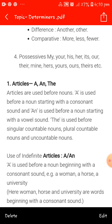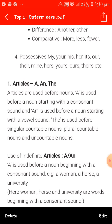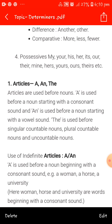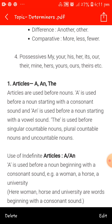'A' is used before a noun beginning with a consonant sound. Example: a woman, a horse, a university. Here women, horse and university are words beginning with a consonant sound. This does not depend upon the alphabet — some people think university starts with U, but university's sound is not a vowel sound. Similarly, 'honest' starts with H but its sound begins with O, that is why we use 'an' there.